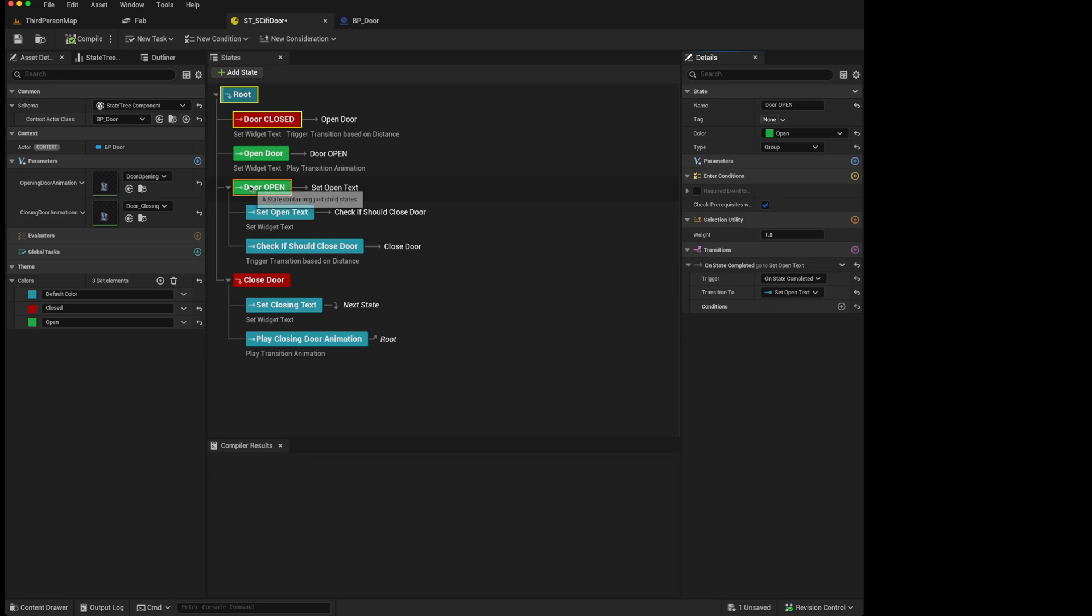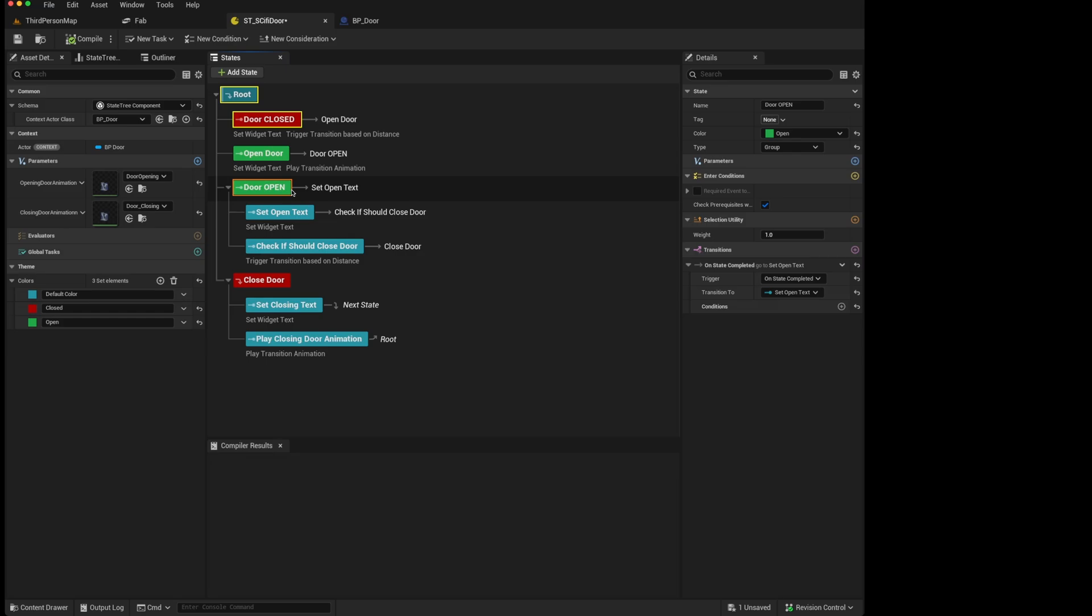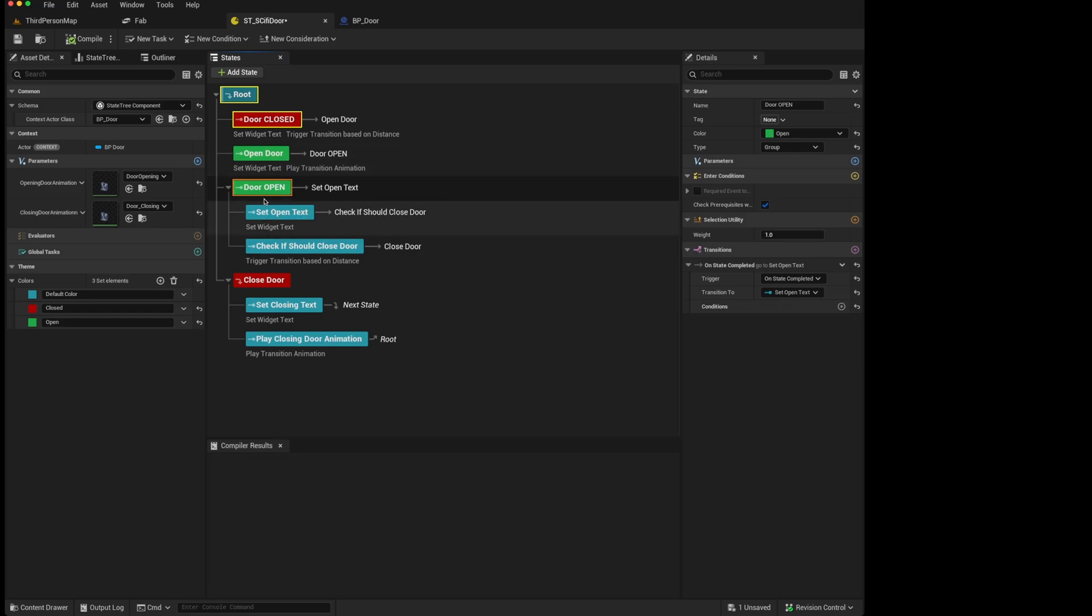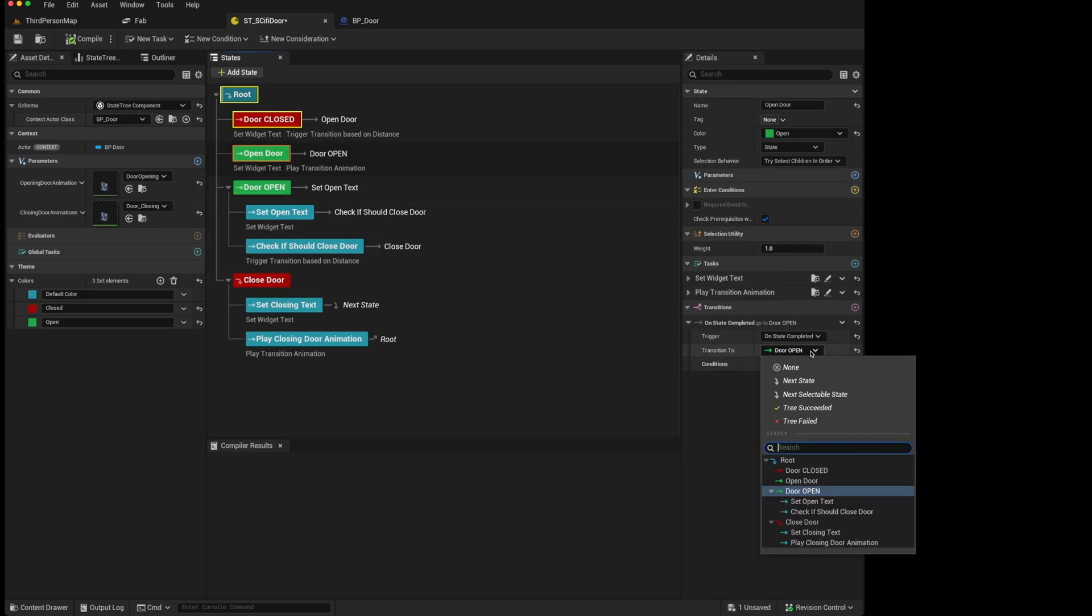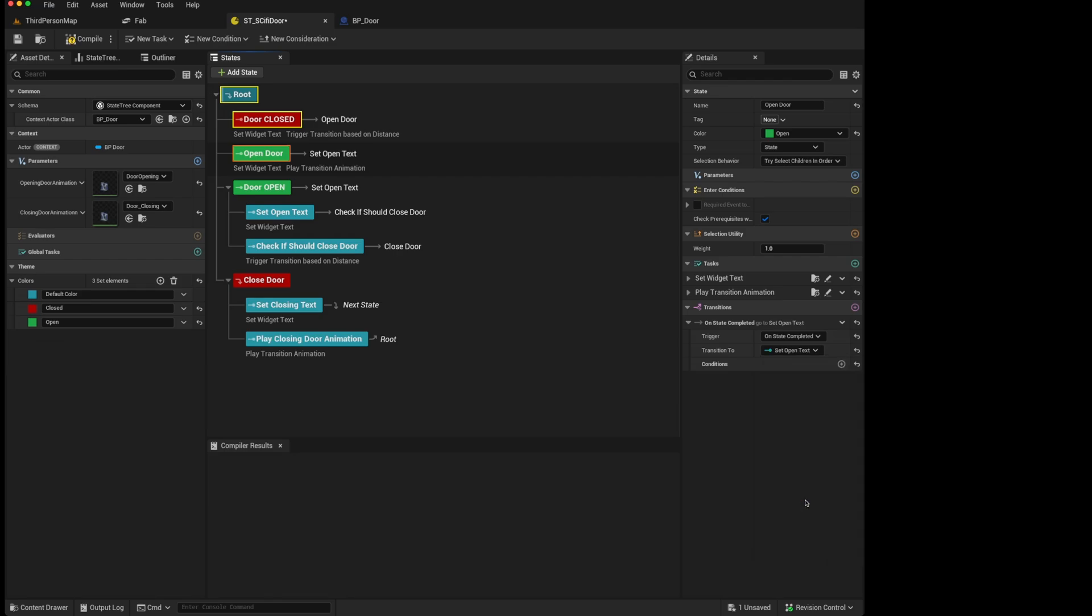However, as this is more for structure and organization, we perhaps shouldn't be selecting this as the next active state, but rather be selecting the child state we wanted to move to. So from the open door, instead of saying transition to door open, which is a group, we should say transition to set open text, which is a state.